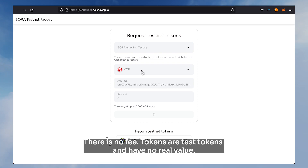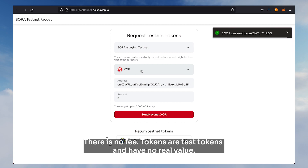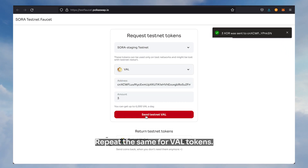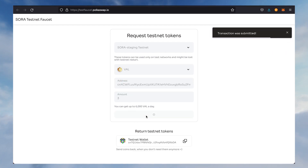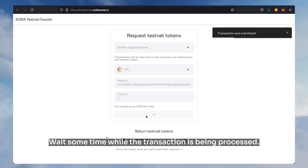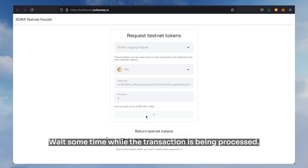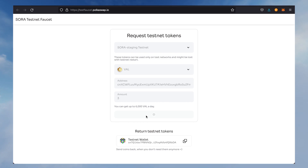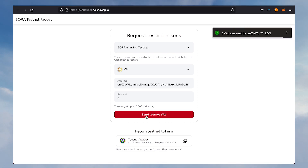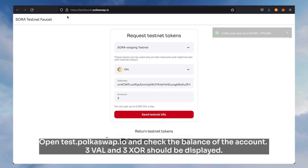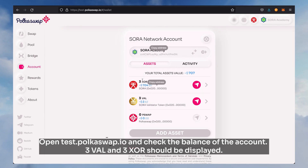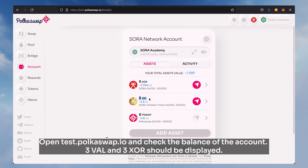There is no fee. The tokens are test tokens and have no real value. Repeat the same for VAL tokens and wait some time while the transaction is being processed.